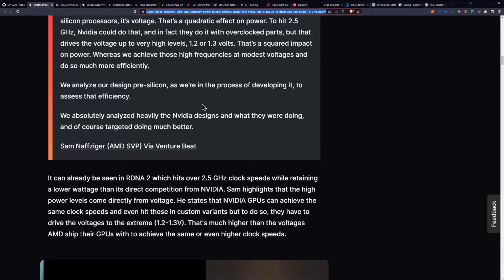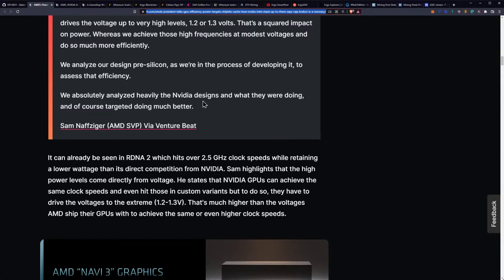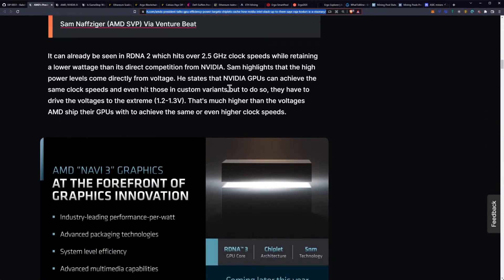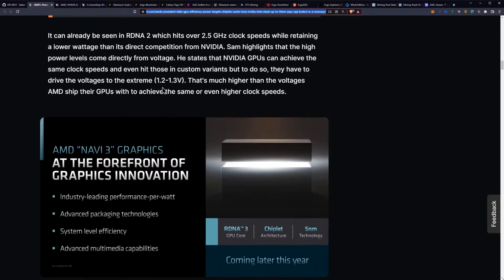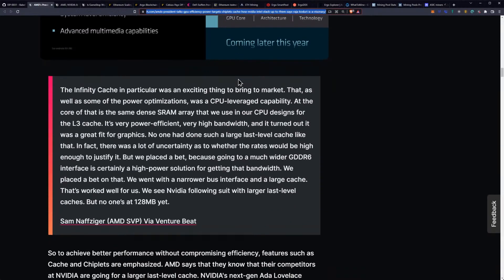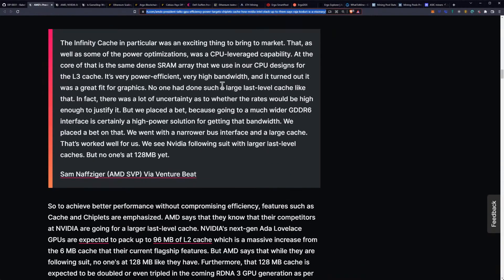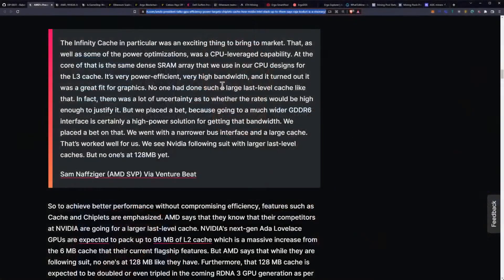Whereas we achieve those high frequencies at modest voltages and do so much more efficiently. We analyze our design pre-silicon as we're in the process of developing it to access that efficiency. We absolutely analyzed heavily the NVIDIA designs and what they're doing, and of course targeted doing much better. If we can already see that in RDNA 2, which hits over 2.5 GHz clock speeds while retaining a lower wattage than its direct competitor from NVIDIA, Sam highlights that the high power levels come directly from voltage. He states that NVIDIA GPUs can achieve the same clock speeds and even hit those in custom variants, but to do so they have to drive voltages up. He does go on to say that the Infinity Cache in particular was an exciting thing to bring to the market, and as we're seeing NVIDIA follow and fall in line with the whole new re-architected idea of adding more L2 cache, obviously Infinity Cache is a threat to NVIDIA, and so I do believe that this is a big deal.